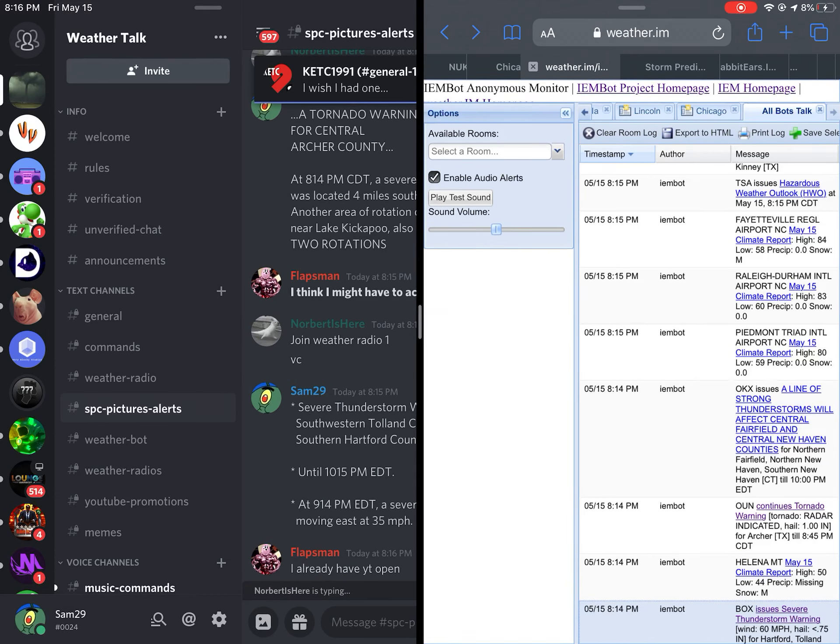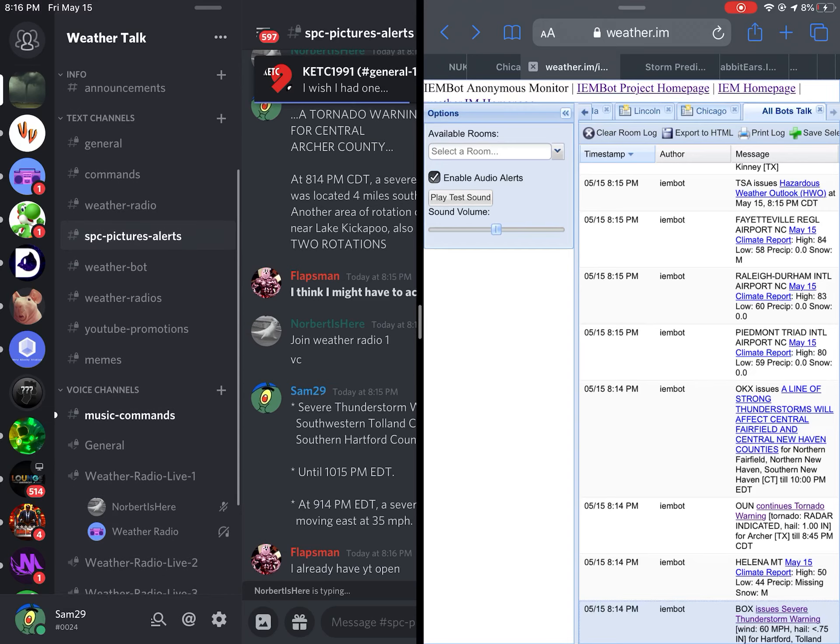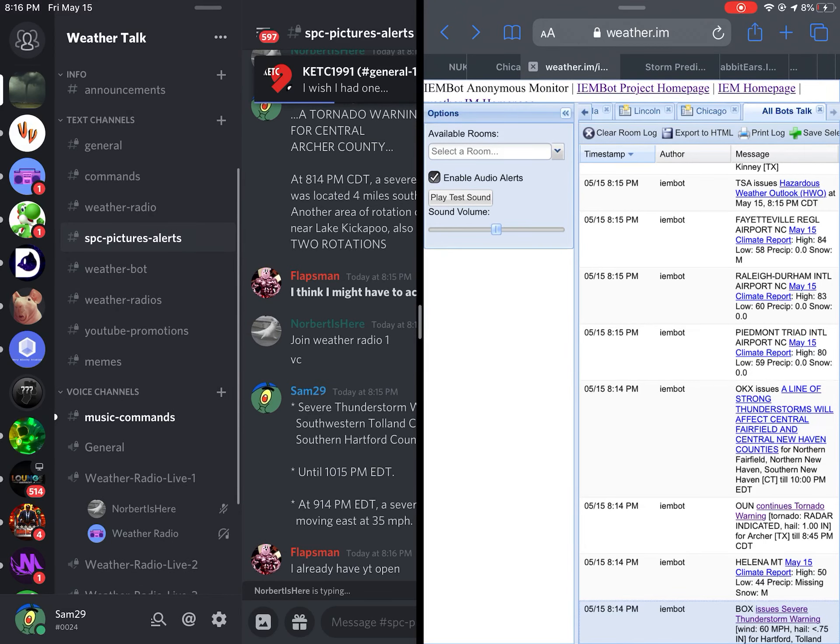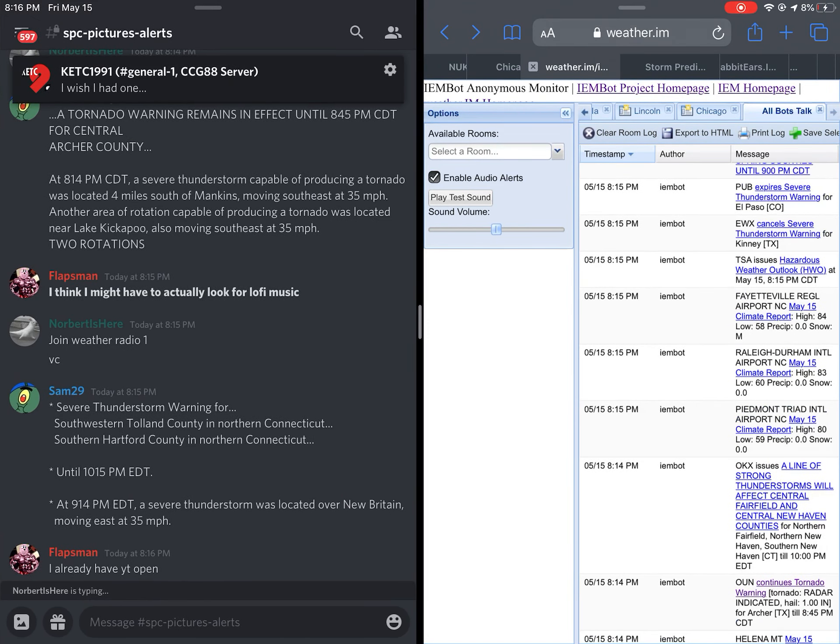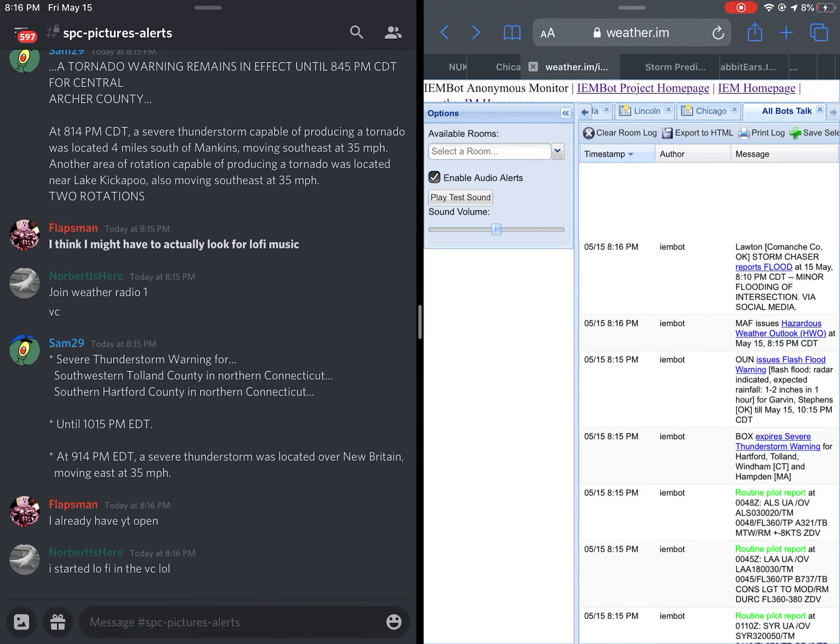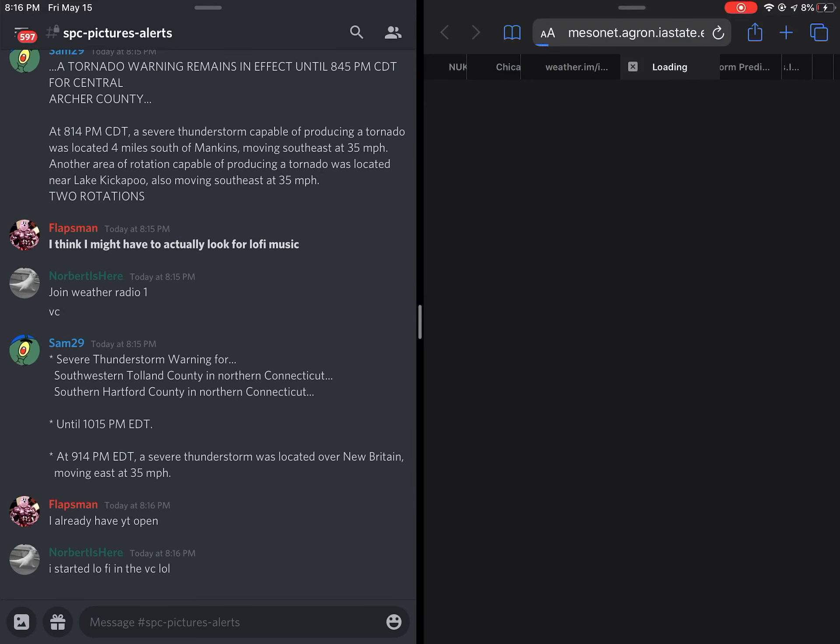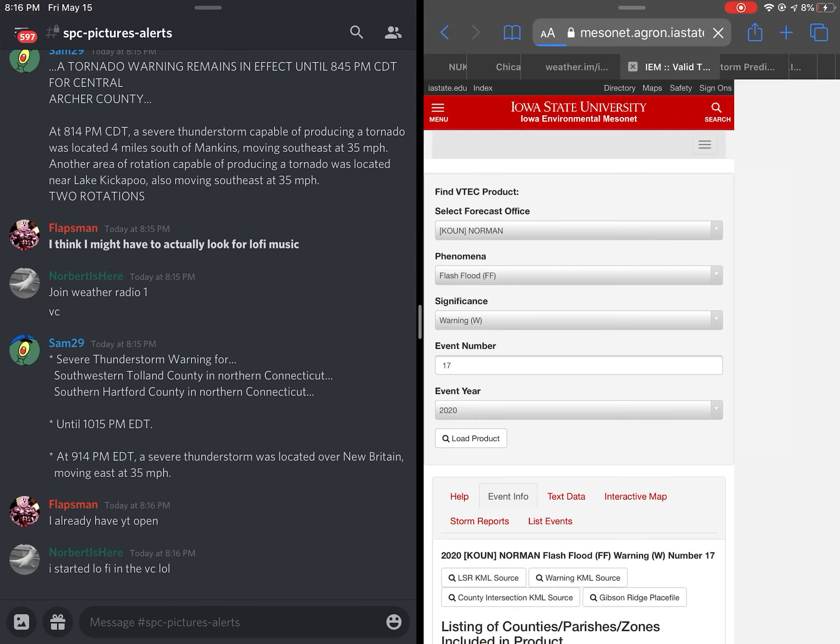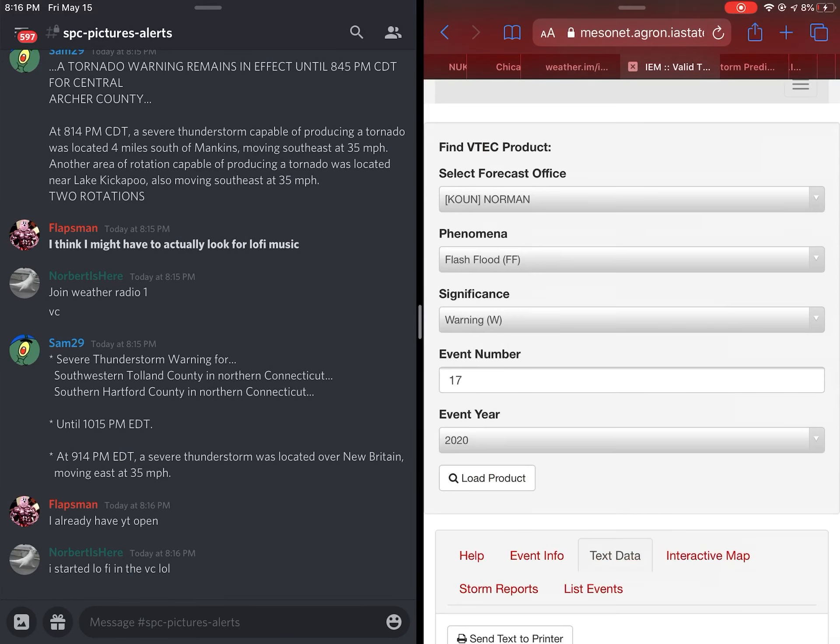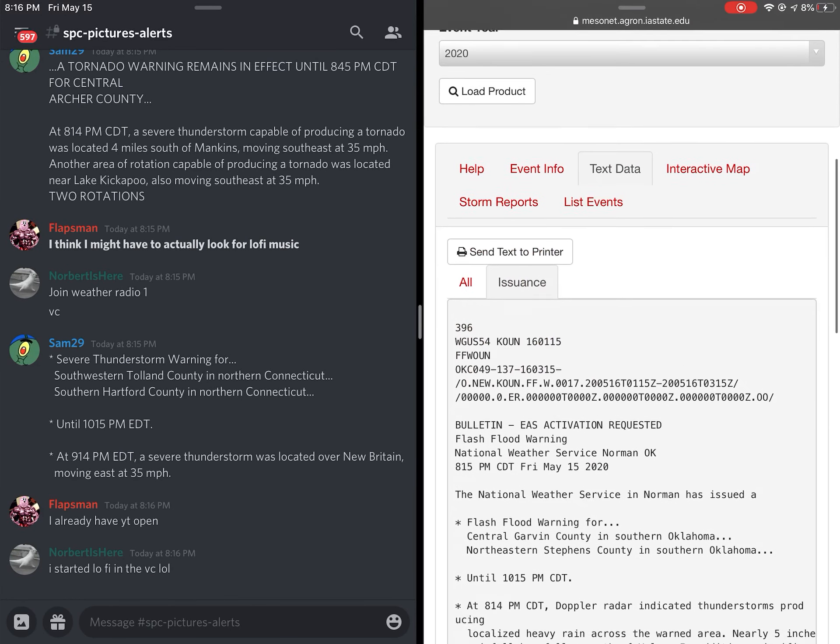Locations impacted include Hartford, New Britain, West Hartford, Bristol, Manchester, East Hartford, Southington, Glastonbury, Newington, Wethersfield, Farmington, Berlin, Rocky Hill, Avon, Plainville, Hebron, Marlborough, Columbia, and Andover.